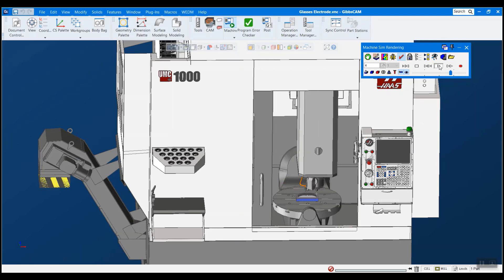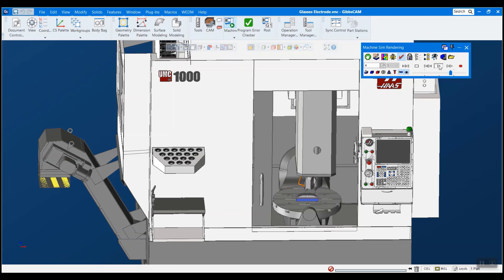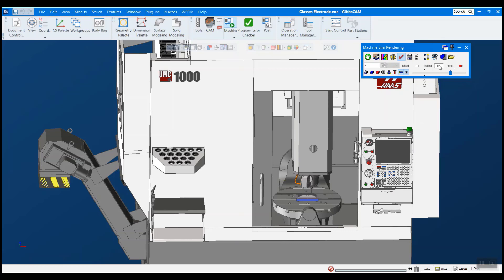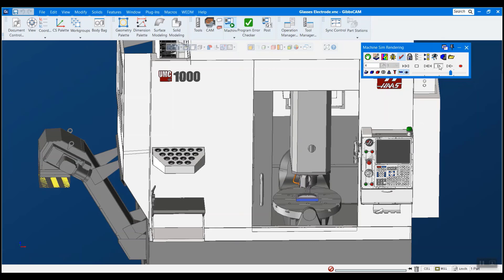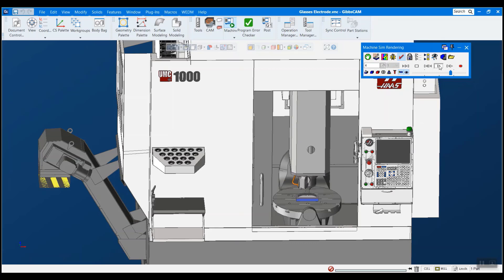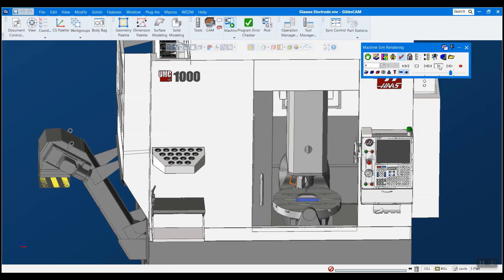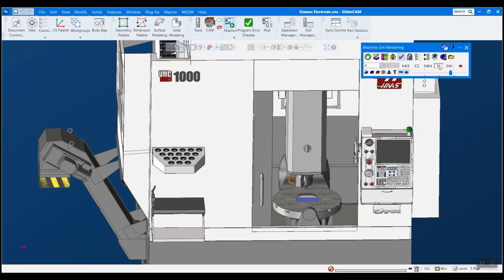So when you receive your machine simulation from either GibbsCAM or your reseller, it should come in a zip folder or some other kind of compressed package file. However, there are a couple easy steps you need to perform in order to get your machine simulation up and running in GibbsCAM, but it's actually very easy and I'll show you how in just a couple minutes here.